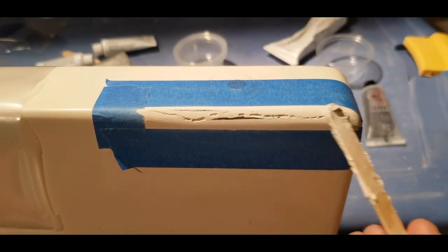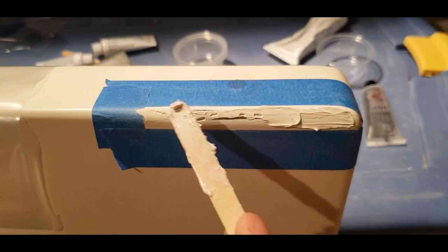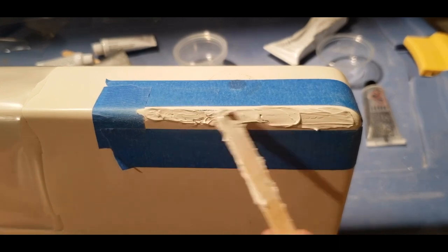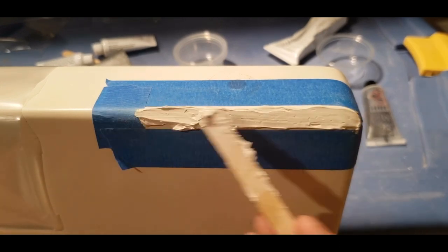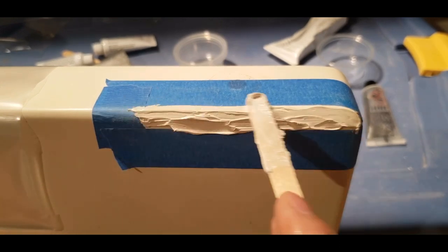So I mixed up a new batch of gel coat, matched the color again, and put on a new coat on the crack.